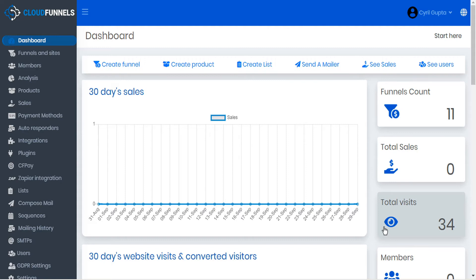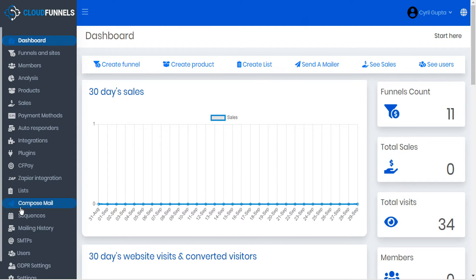Here at TechnicForce, we're committed to the long-term evolution of CloudFunnels to make it the best funnel software on the market. And with version 4.2.5, we're rolling out some new features.